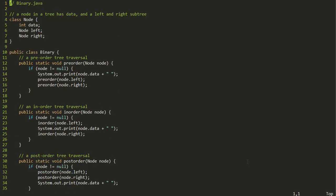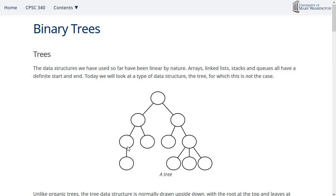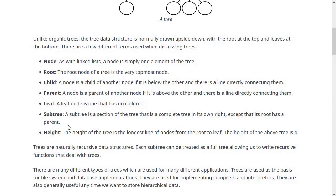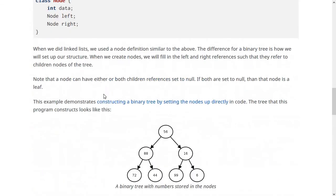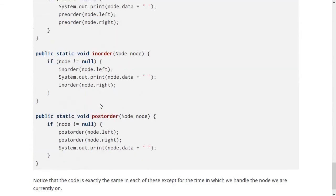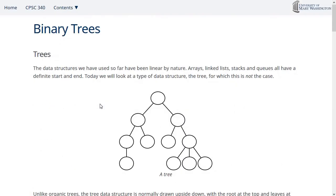We'll talk more about these traversals, especially the in-order traversal, as we start talking about binary search trees in the next video, because the in-order traversal has an important quality when we talk about binary search trees. The notes page for this module has the terminology that we talked about, and it also has the code for making the binary tree and doing the traversals. If you have any questions about this, you can check back there or let me know. In the next video, we're going to be talking about binary search trees themselves, which are a special type of binary tree.